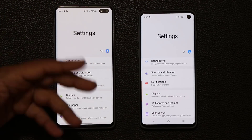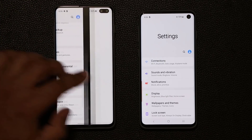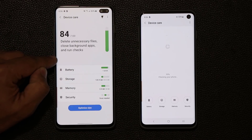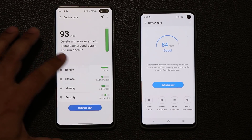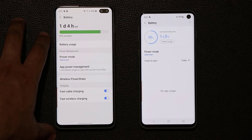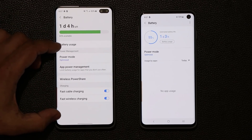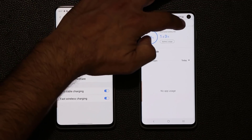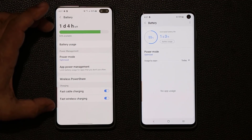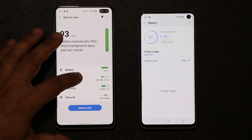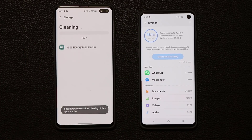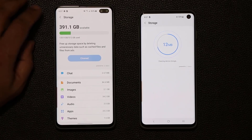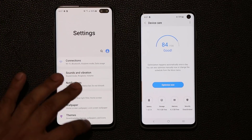In Settings, overall the settings look the same, but when you go into Device Care things change a bit. There are two different Device Care screens. Most options and functionality are the same — battery, storage, memory, security — but One UI 2.0 looks more modernized and up to date. Options come right to the forefront, while on the older version you have to press and go into settings. The animation for storage cleaning also looks noticeably different and more polished.